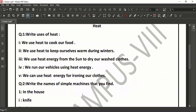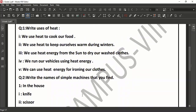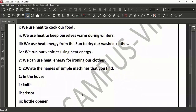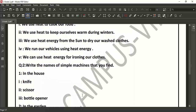Question number 2 is: write the names of simple machines that you find in the house. First one is knife — we use this in our kitchens for cutting vegetables, meat, fruits and other things. Number 2 is scissor — we use scissors in our home for cutting clothes, cutting paper or other things. Number 3 is a bottle opener — a bottle opener is also a simple machine which we use in our kitchens to open bottles of water or cold drinks.